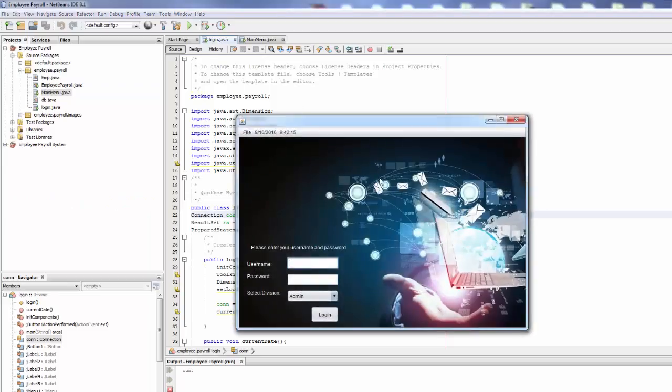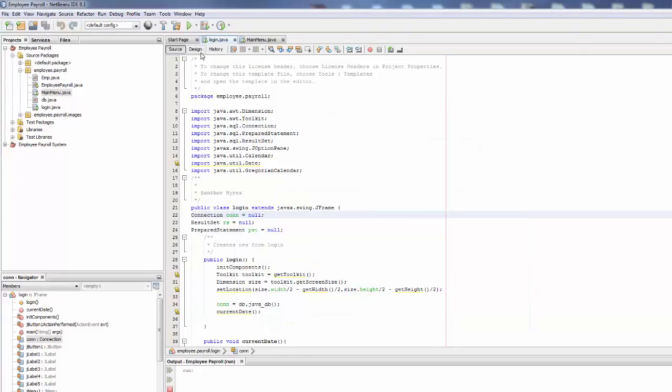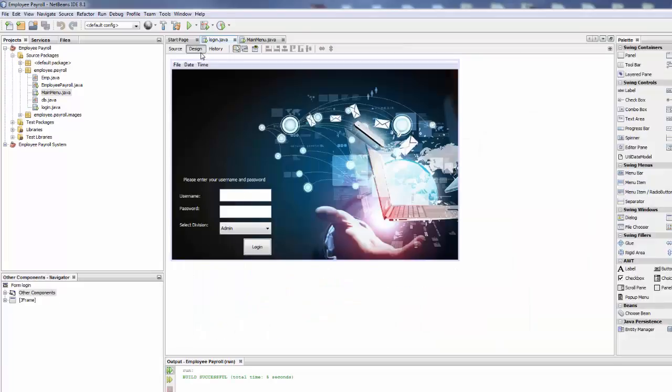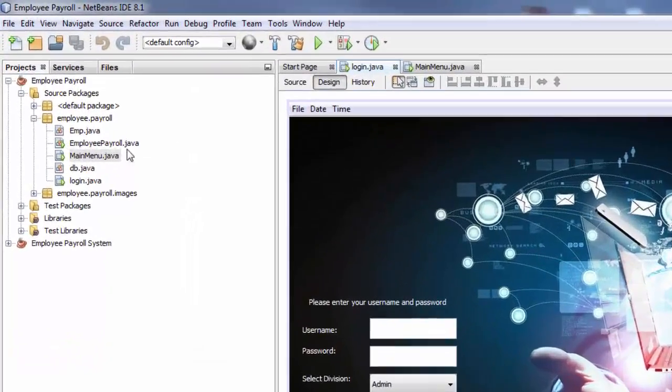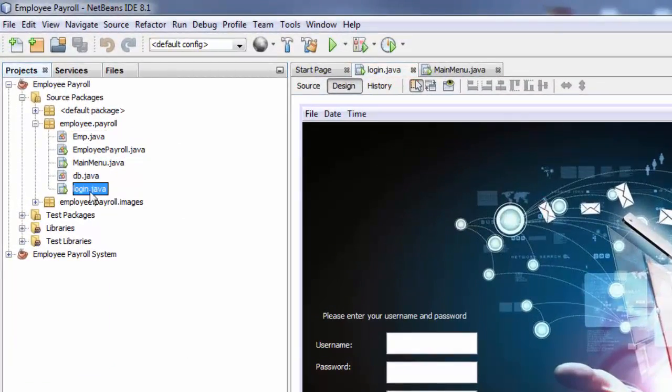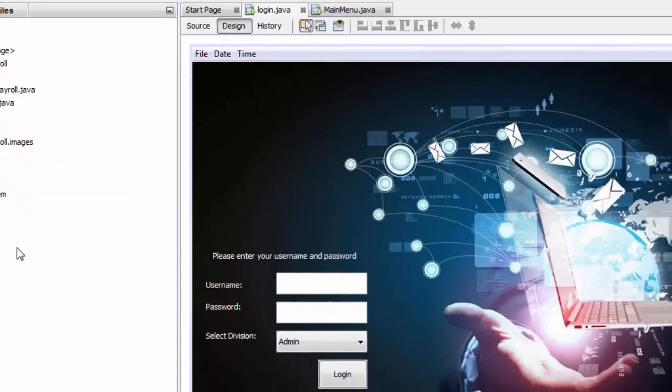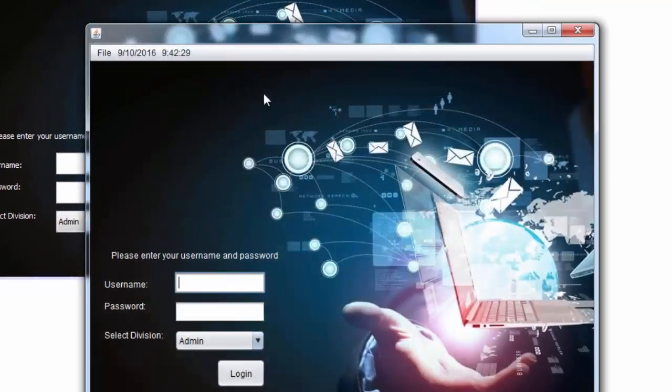And the page is going to run. And the second option is you can go in here and choose the JForm and right click and do run file. And it's going to run.